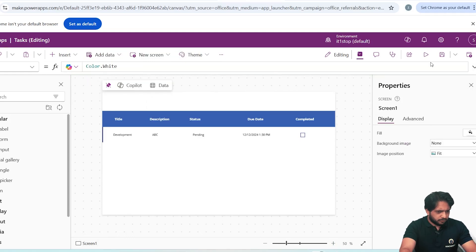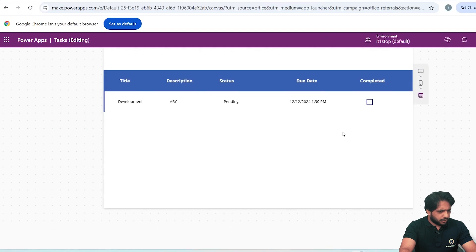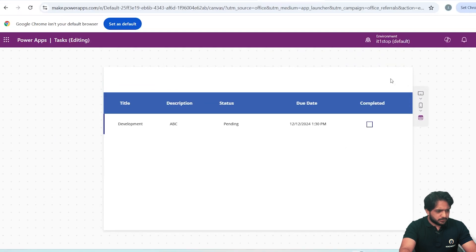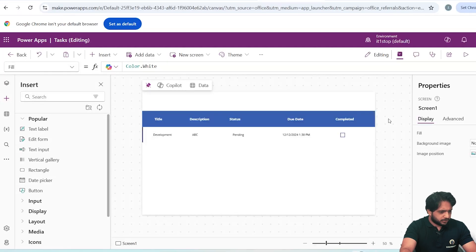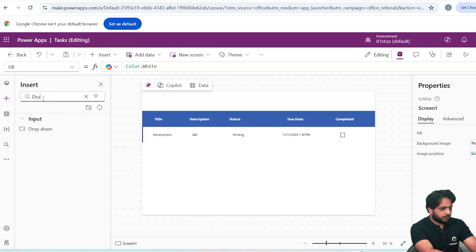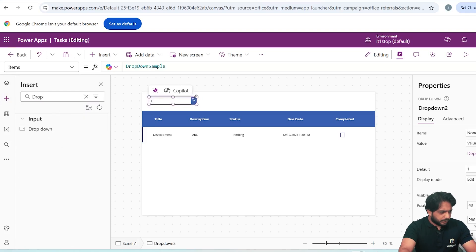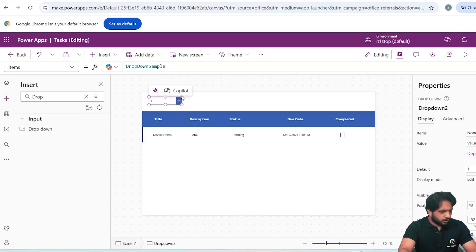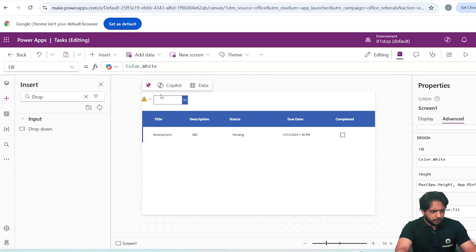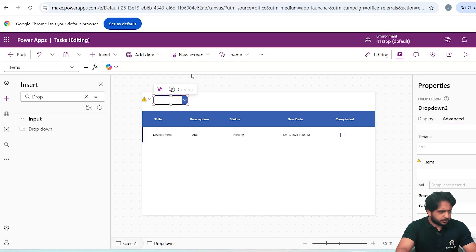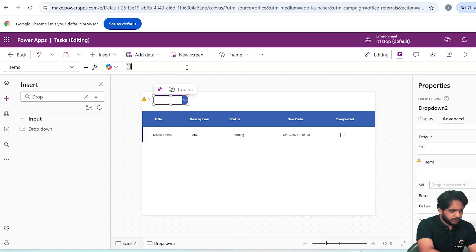So here we have created our gallery. When I click Preview, our data is visible. Now I will add some filters. I will click and add a Dropdown control. The values of our dropdown will be dependent on the status options. In the dropdown items I will add an array with Pending and Completed.